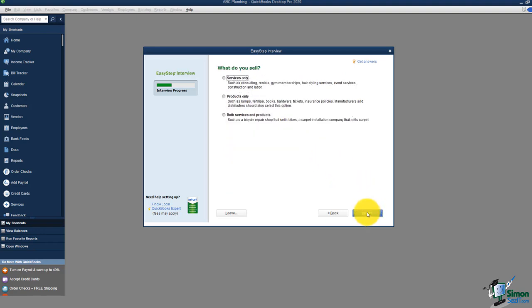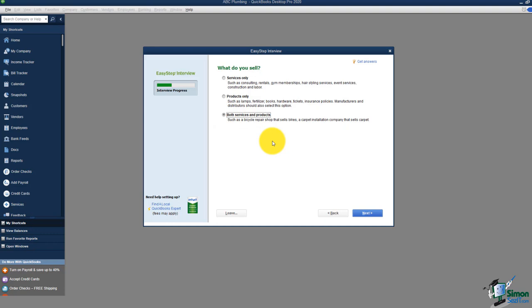I'll click next to continue customizing. The first thing it asks is what do you sell — your choices are services, products, or both. There's no wrong answer. If you currently sell services but might add products later, you can always turn those options on. If you're not sure, just choose both and you'll have all options on your home screen.